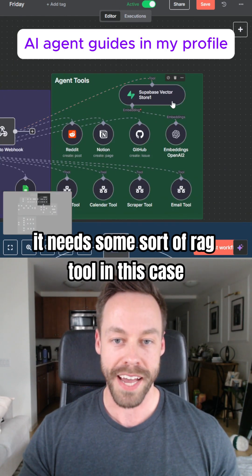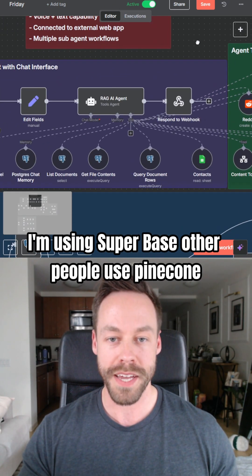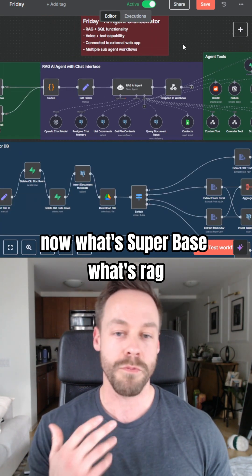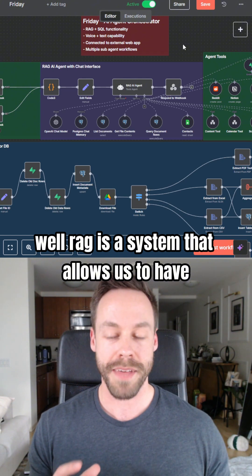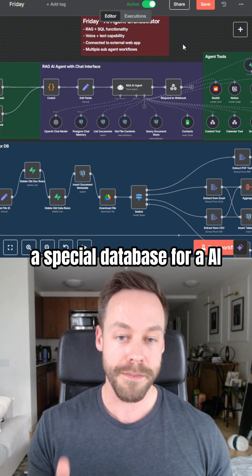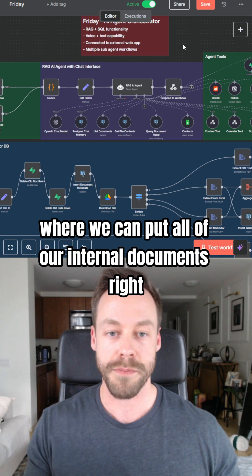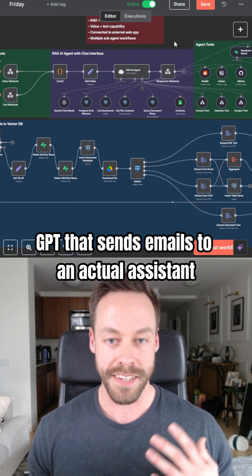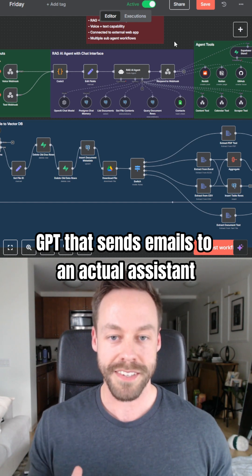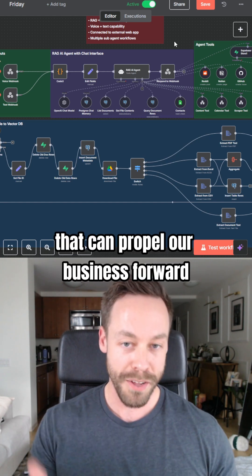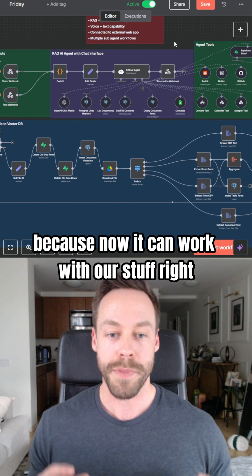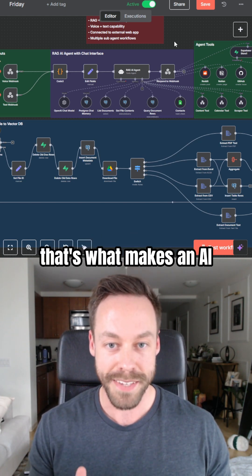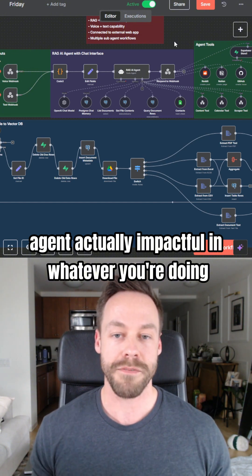It needs some sort of RAG tool. In this case, I'm using Supabase. Other people use Pinecone, but it's imperative you have that. RAG is a system that allows us to have a special database for our AI where we can put all of our internal documents. This is what turns an AI agent from just a glorified ChatGPT that sends emails to an actual assistant — an actual teammate that can propel our business forward, because now it can work with our stuff. That's what makes an AI agent actually impactful in whatever you're doing.